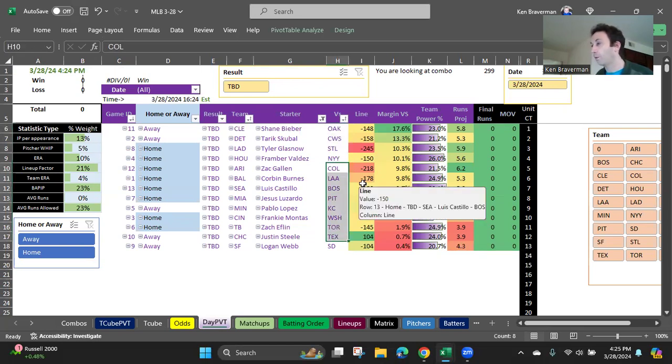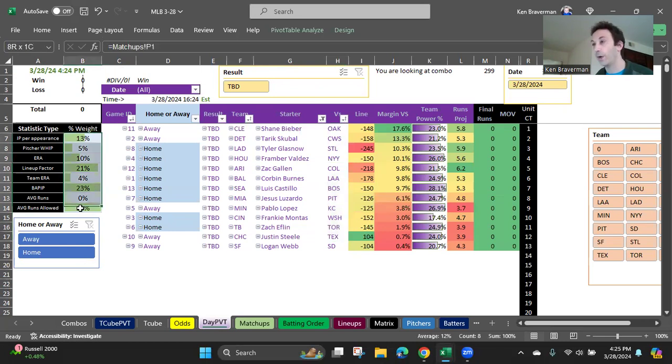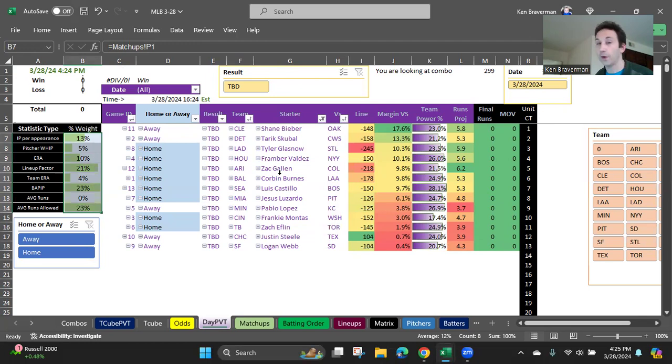So we'll do a review of the results and we'll run the macro later tonight to determine what the best percentage weights were that yielded the best results. But hopefully we have a good day here on opening day and it should be fun.